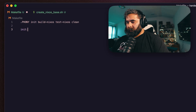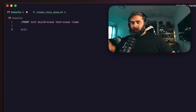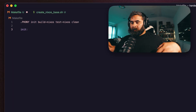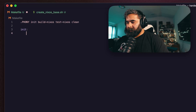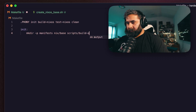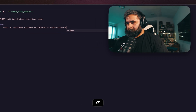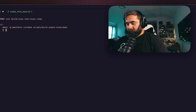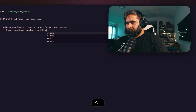For our init target, we're going to create the structure that we want. We're going to call our scripts file for creating the base image. We're going to create our manifest directory, so we do mkdir -p manifest, base scripts, build scripts, build output, nixos base. And we're going to create a file manifest/image-catalog.json with echo.